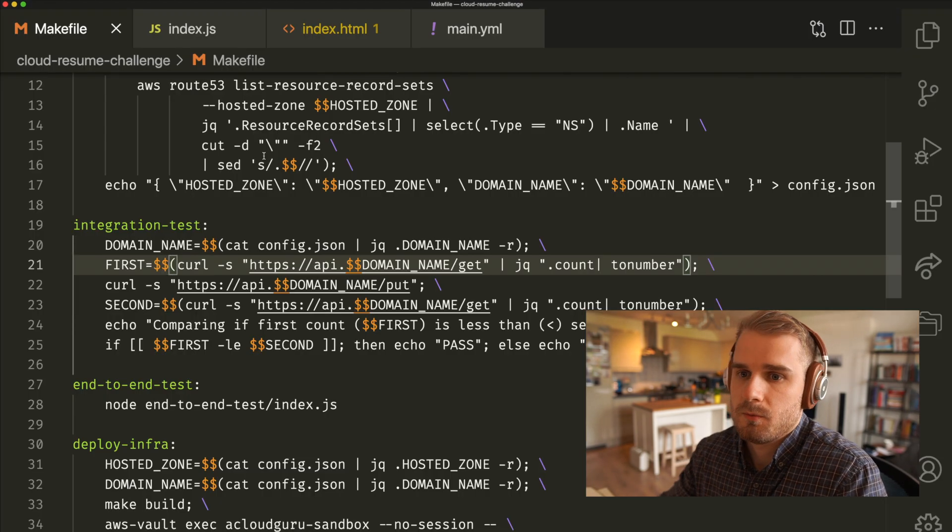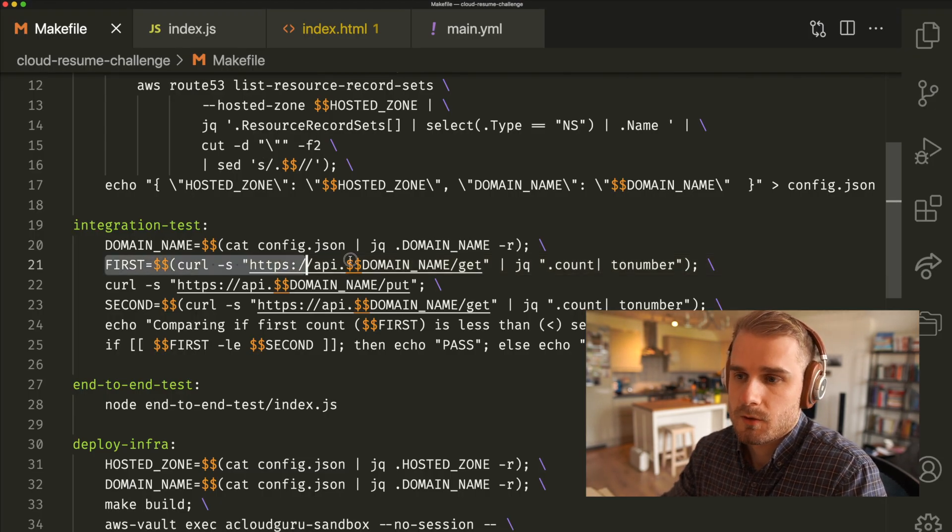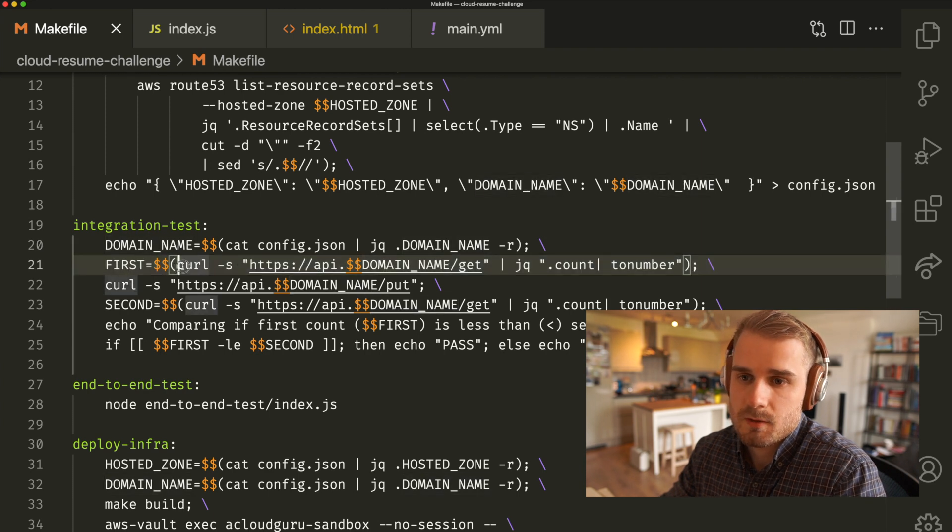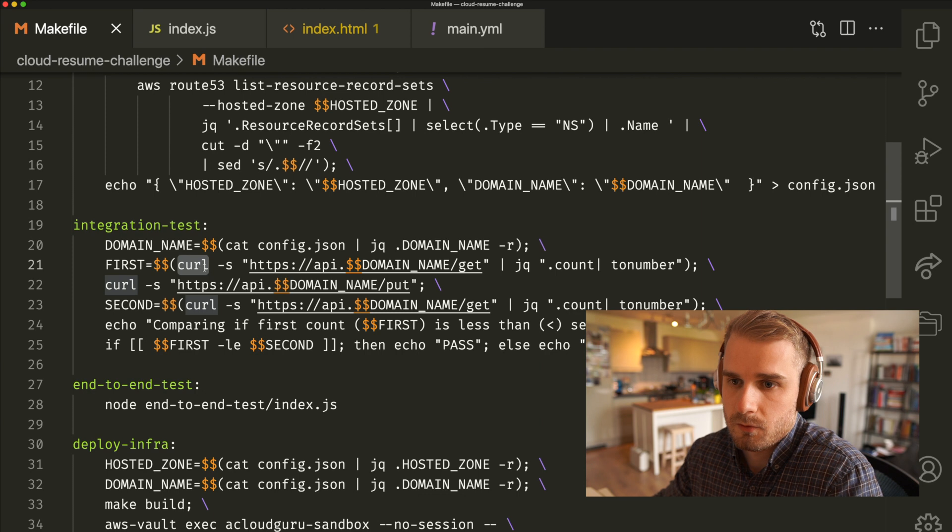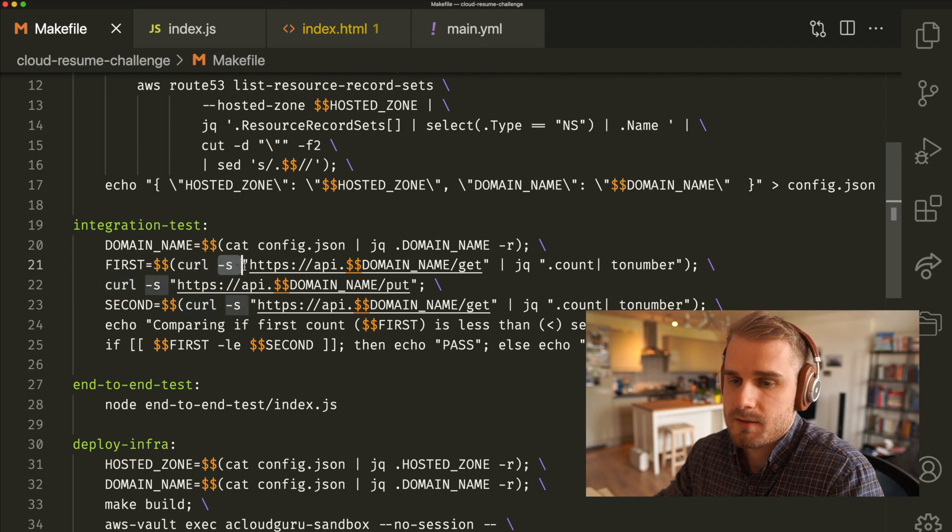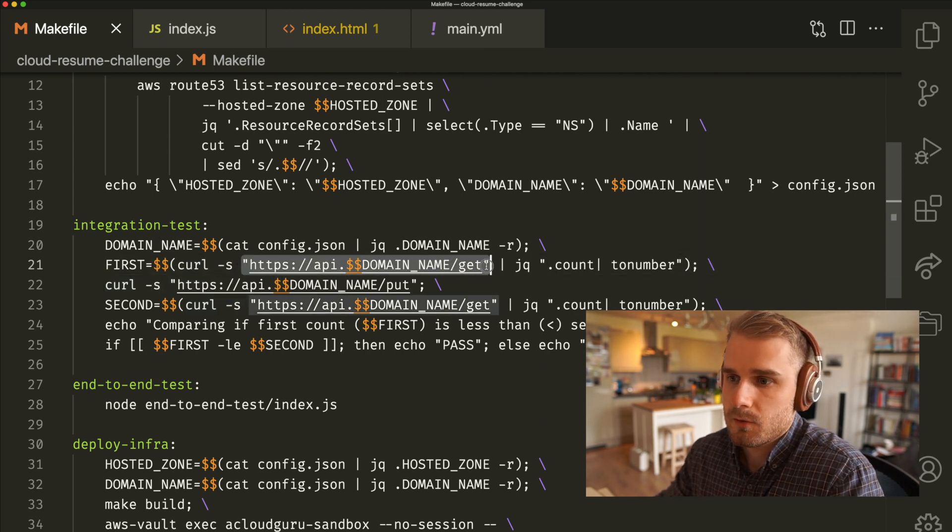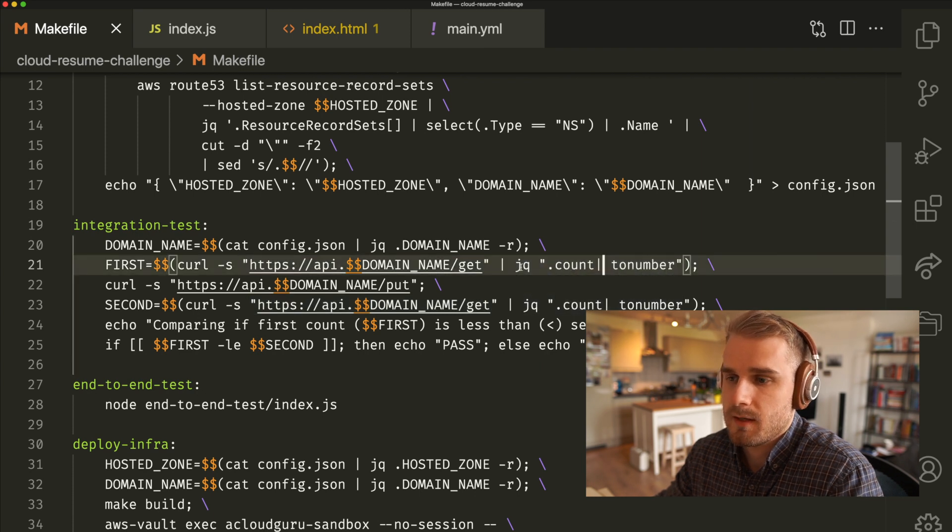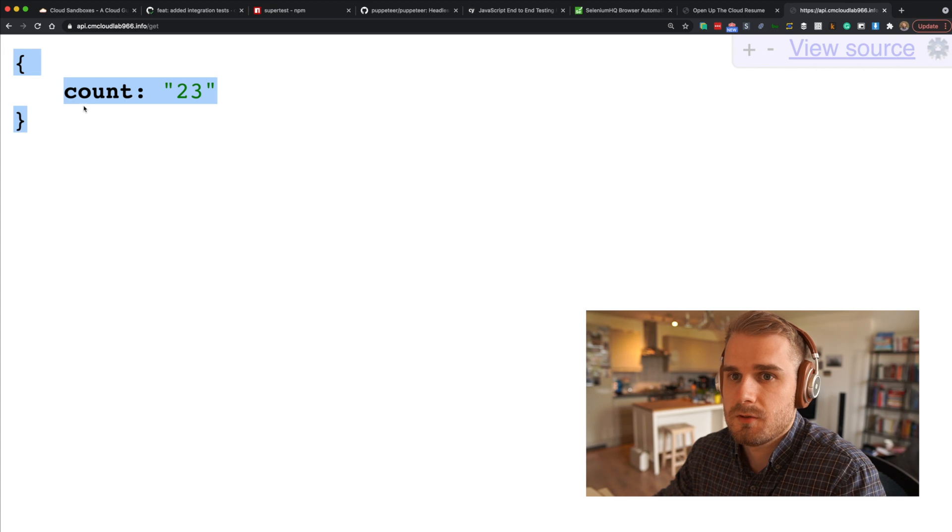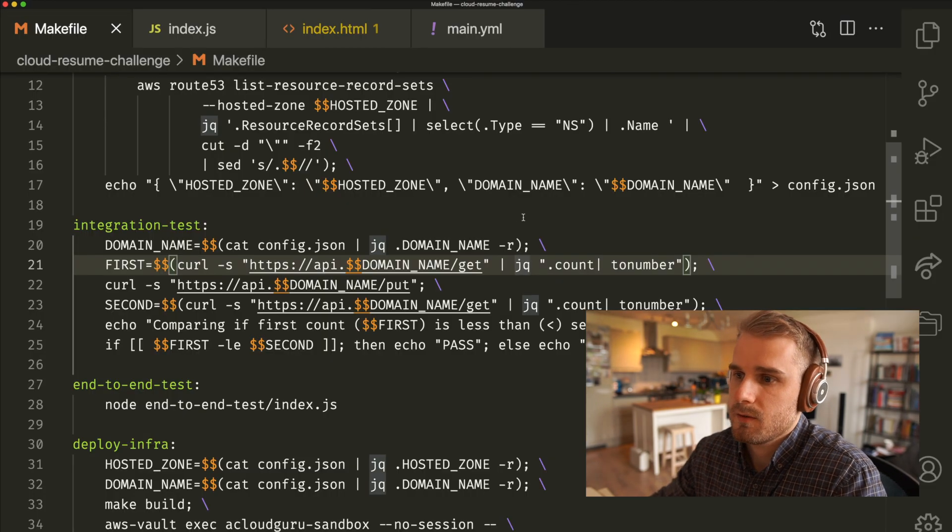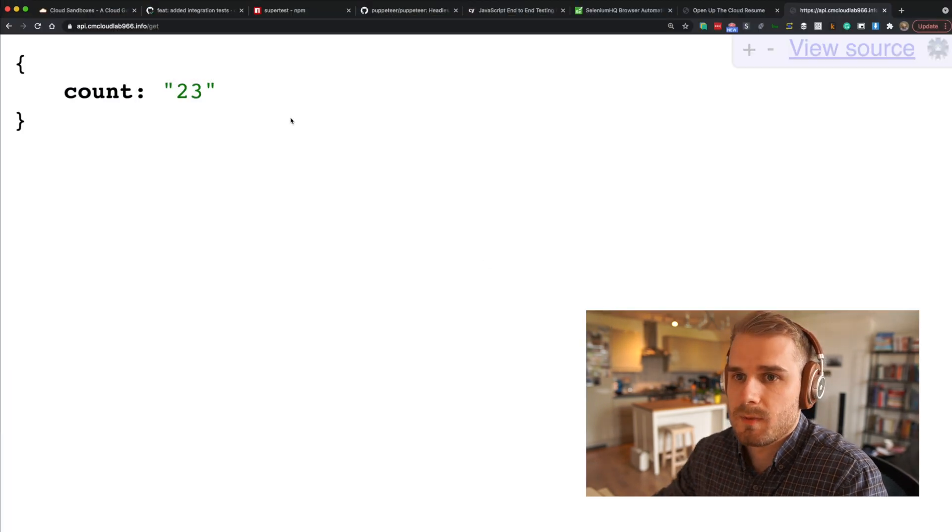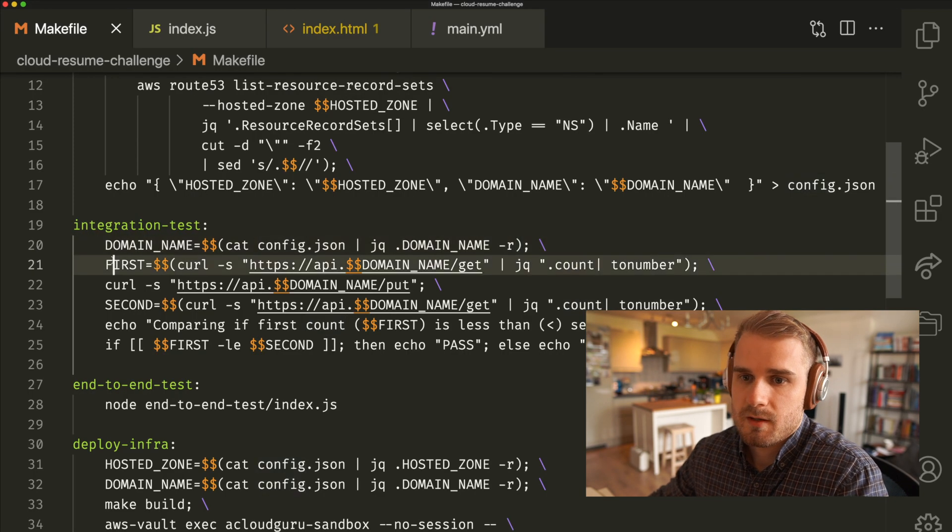What we want to do is we're going to call that URL. We're going to call the API using curl, which is a command line utility for call URL. Minus S is just in silent mode. We're going to call our domain name and use JQ, which is a query for JSON. JSON is this syntax here that we're returning from our API. We're going to say grab that count property, which is basically grab the 23 value. Then we're going to store that in a variable.